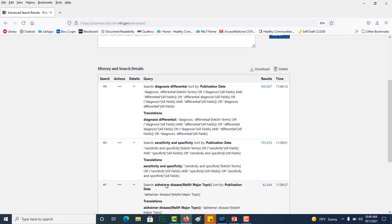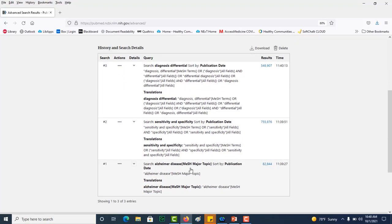However, for Alzheimer's disease, because I told it I wanted only items that were MeSH major topics, it is only searching for those words where they have been assigned as a MeSH major topic.